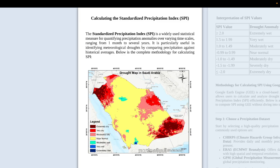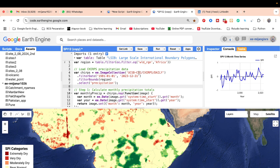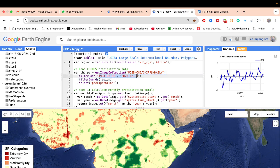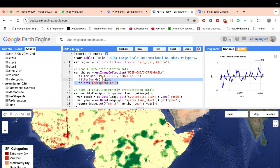Now let's look at the code. First we need the data, so I import the CHIRPS satellite imagery, which provides daily precipitation data. I simply import this image collection, set the time period, filter bounds to my study area, and select the specific precipitation band. This band provides precipitation information in millimeters per day. This is the first step — importing and filtering the precipitation data.